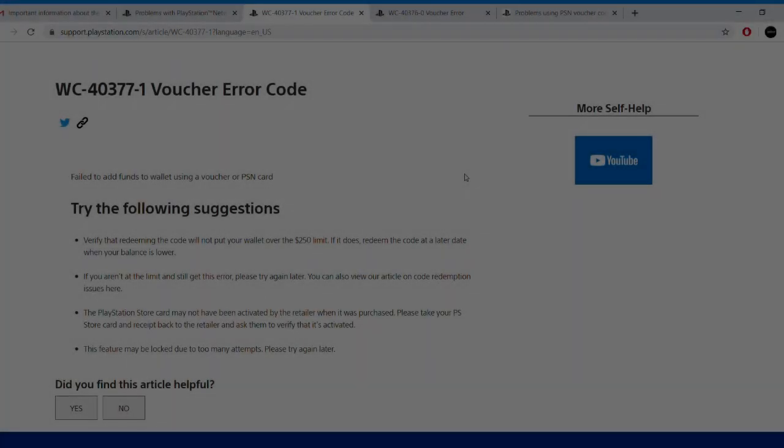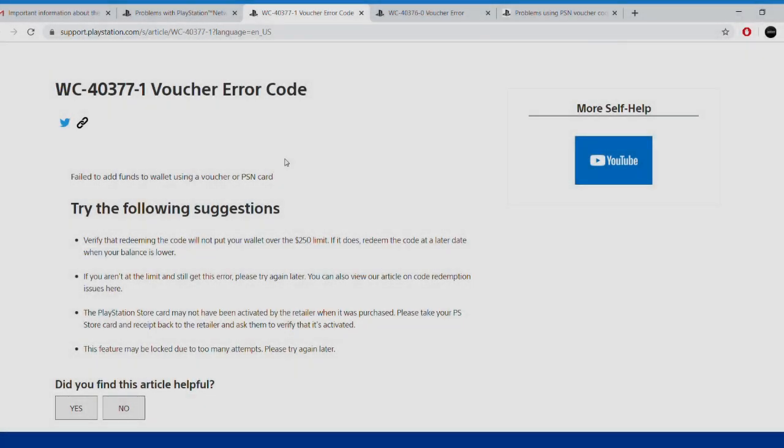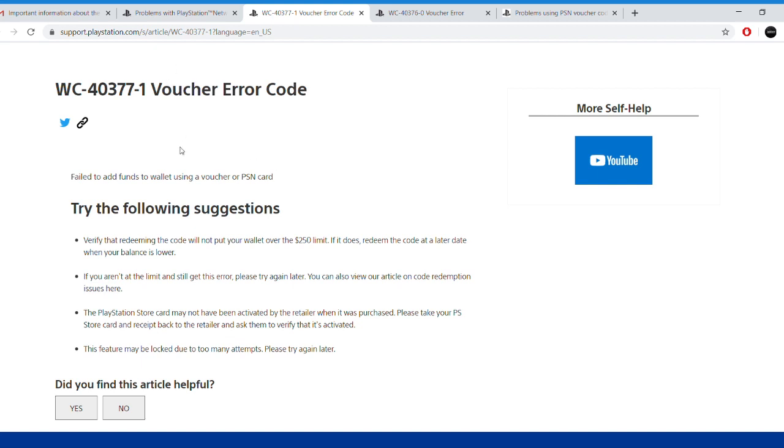Yo guys what's up, Jonas here. In today's video I'm going to show you how you can fix the voucher redeeming error codes on your PlayStation.